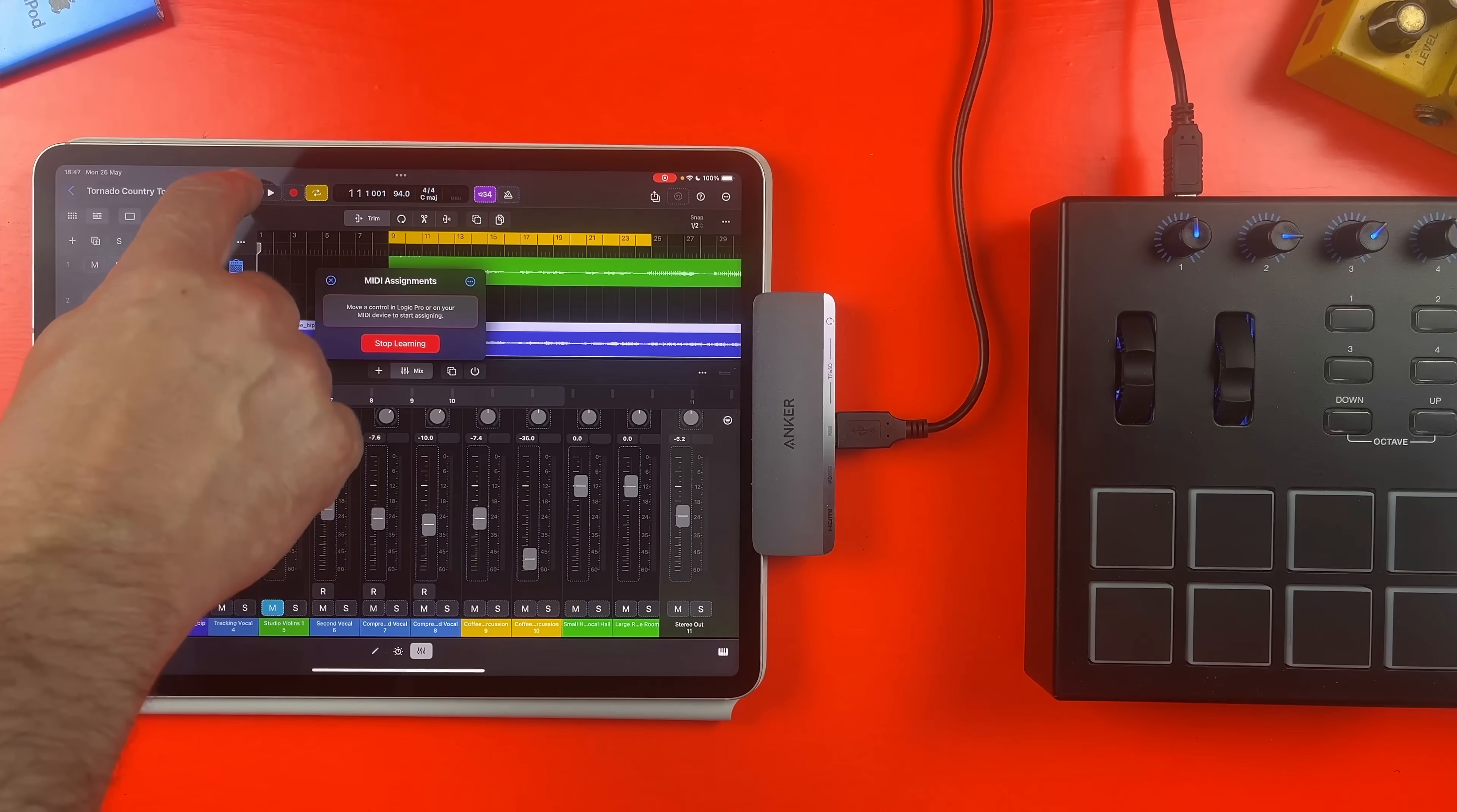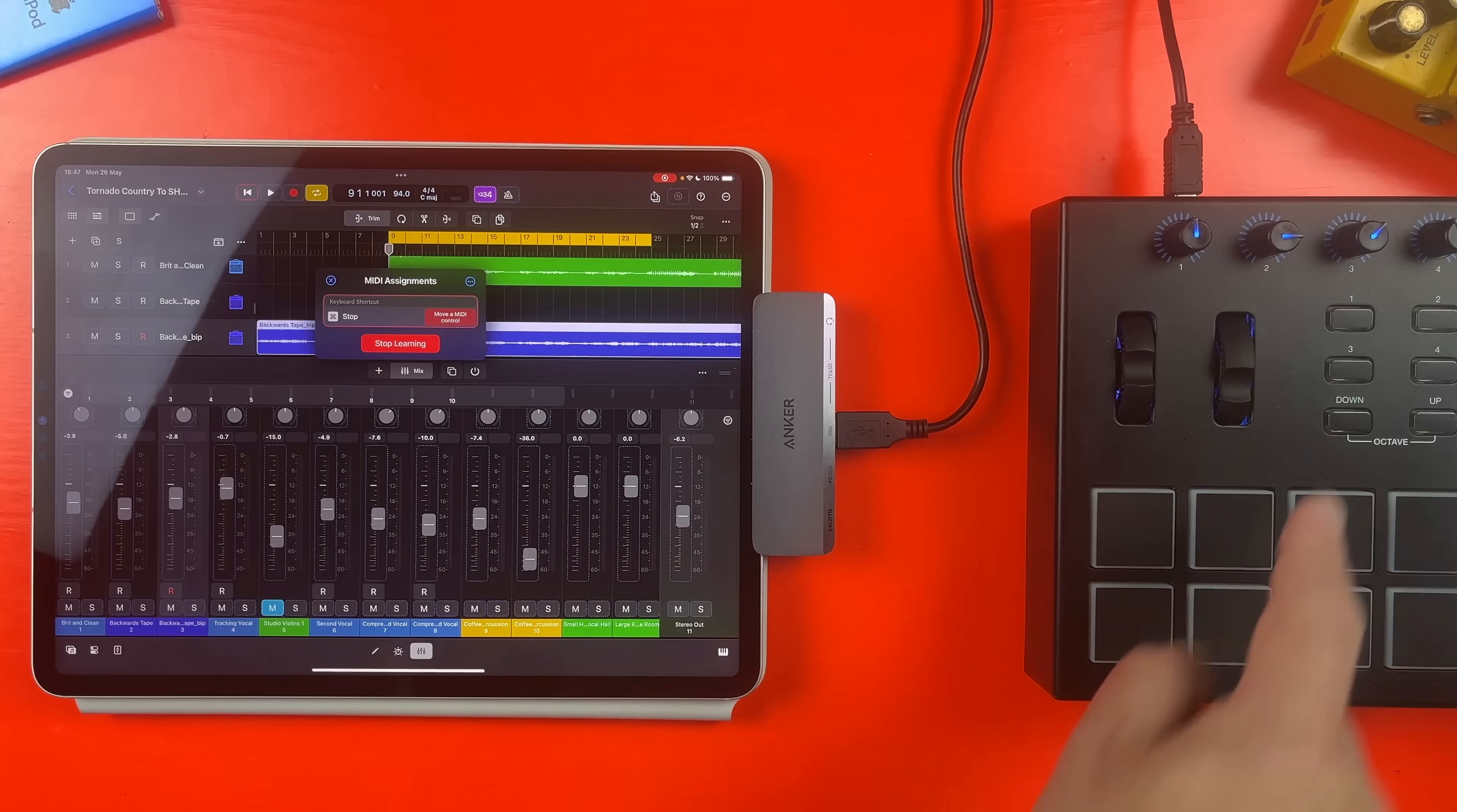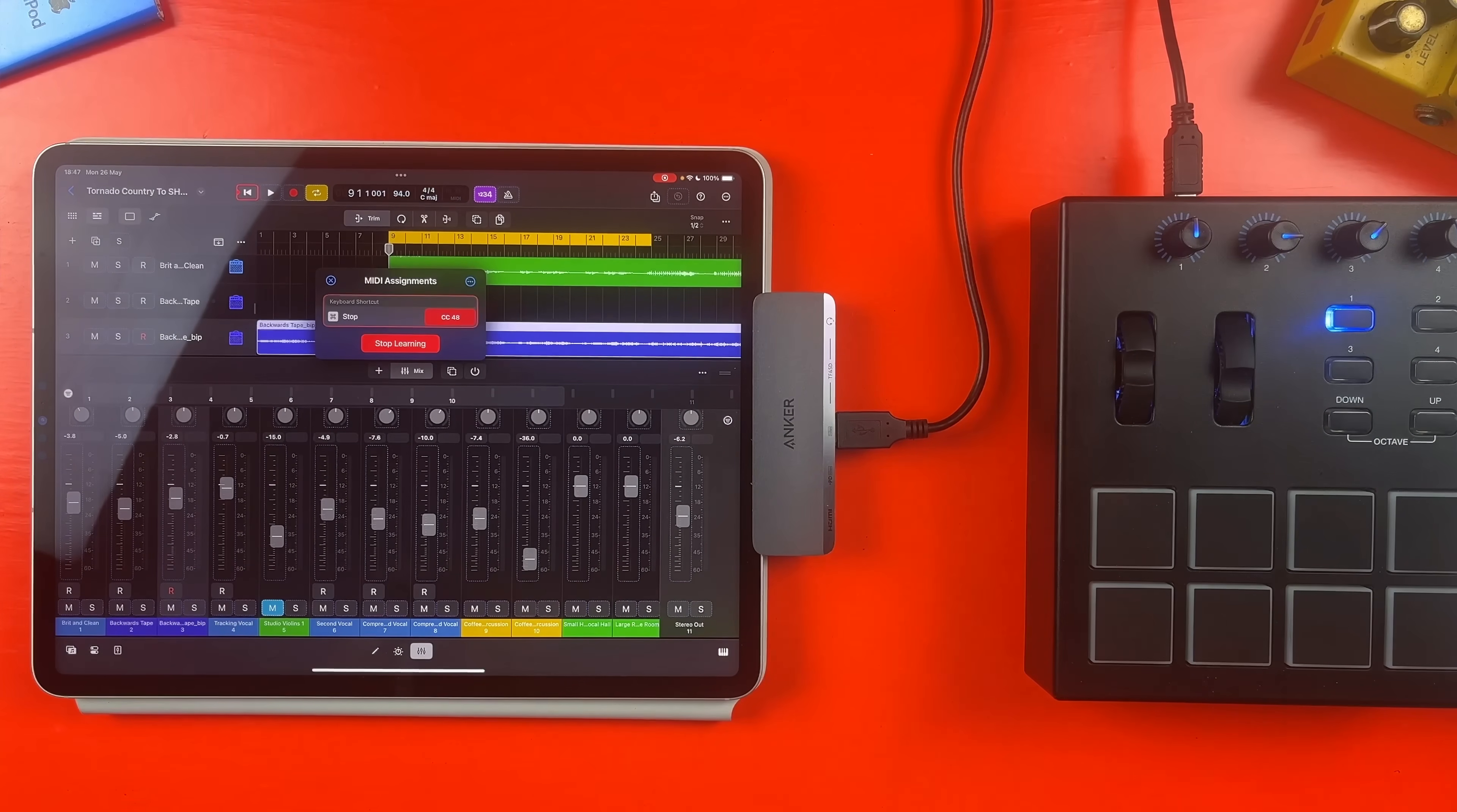Yes that's right, MIDI learn finally comes to Logic Pro for iPad in this update. This has got to be one of, if not the most requested feature from users and I'm so glad to see Apple have added it. It's implemented really well here too, though in a very Apple move, it isn't called MIDI Learn in Logic Pro for iPad, it's called Learn MIDI.